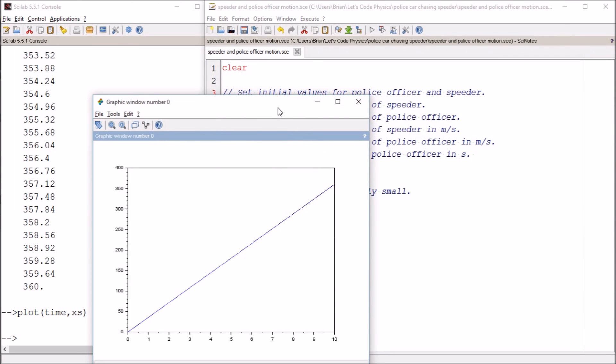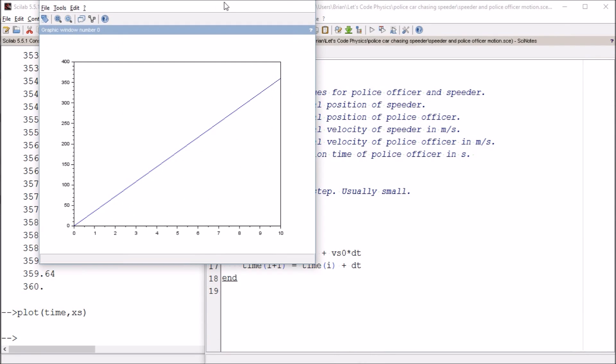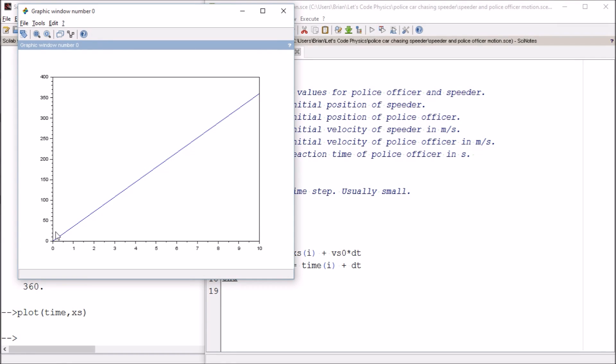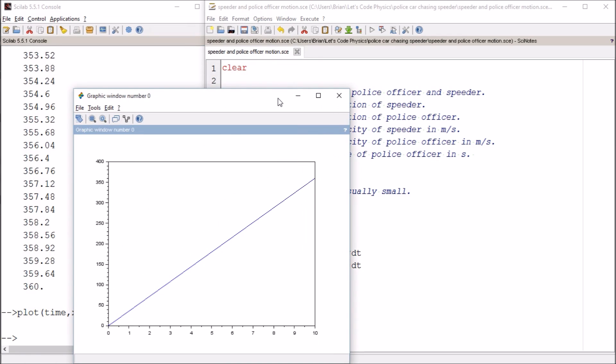Last time, we successfully graphed the motion of the speeder. Position versus time is a line, and I always try to avoid saying a straight line because a straight line is a bit like saying gaseous air. It's a line, therefore it's straight.